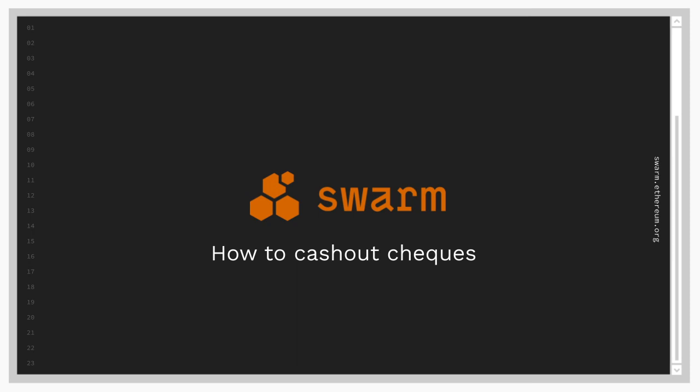Hello, my name is Wojtek and today I'll show you how to cash out the checks you've earned by running the BNode.